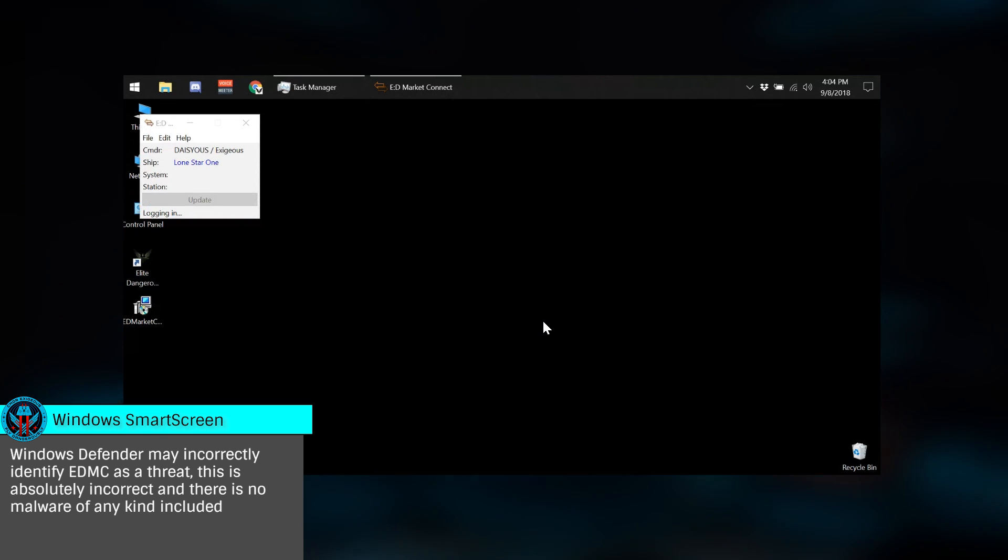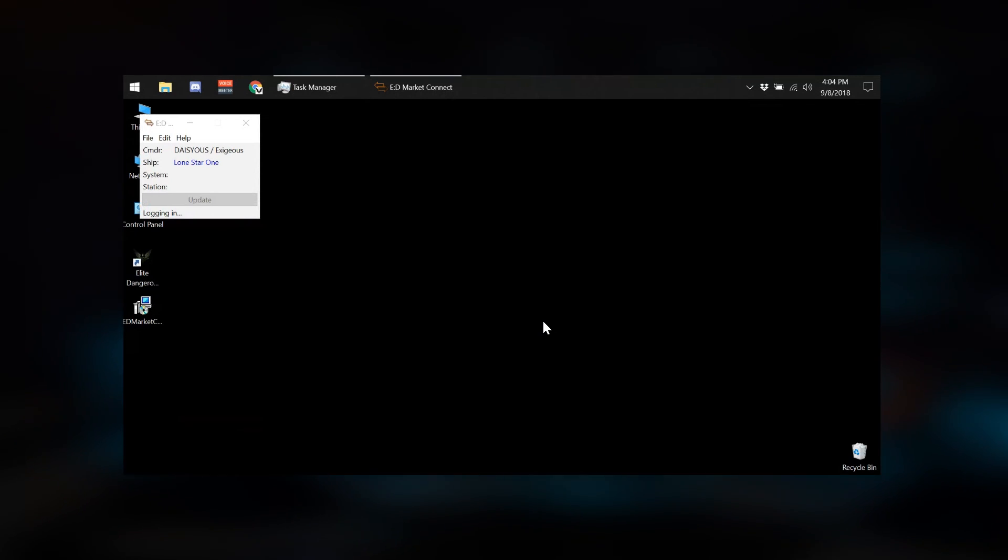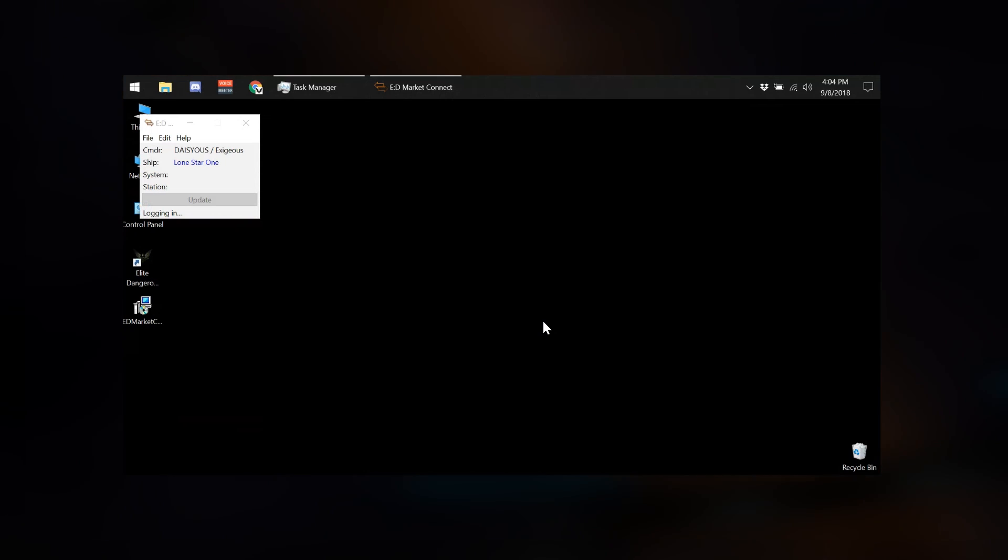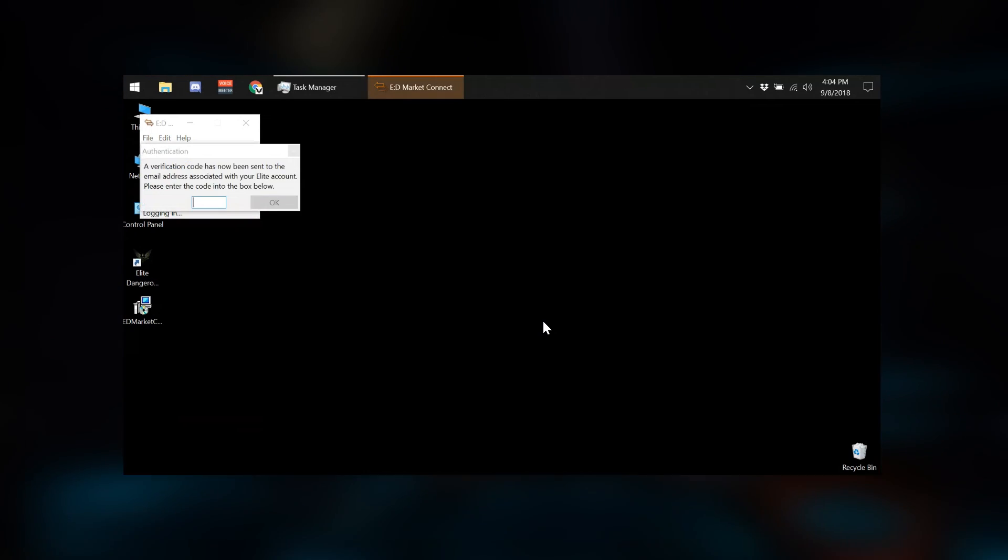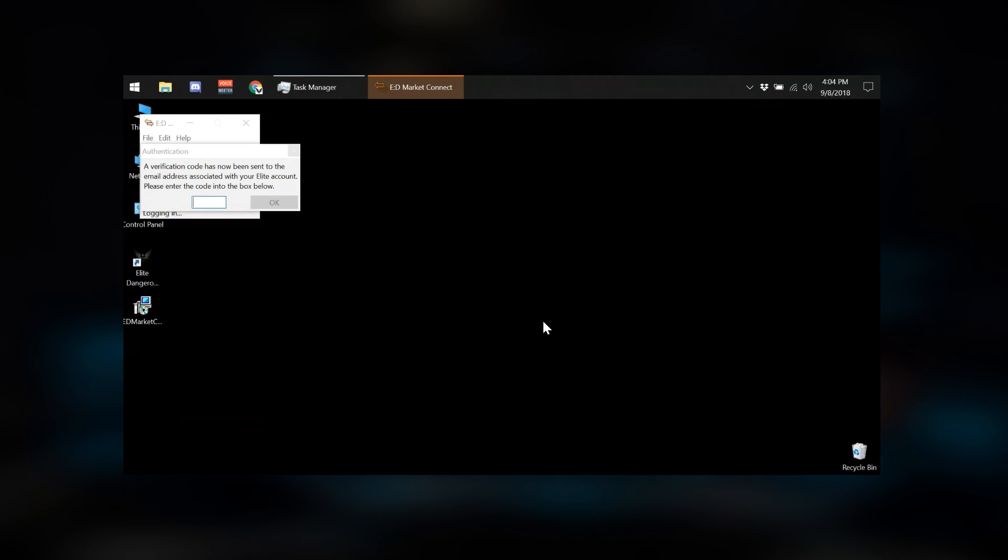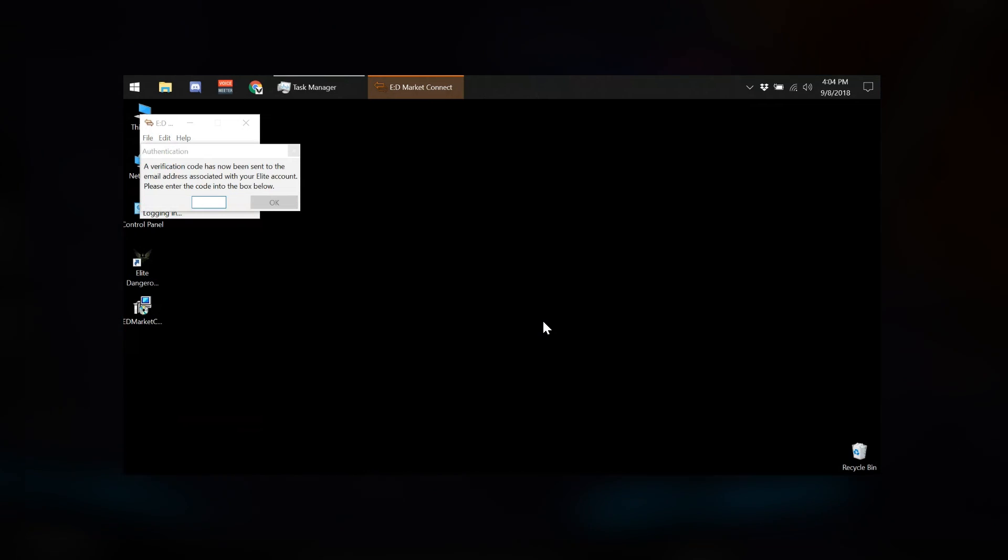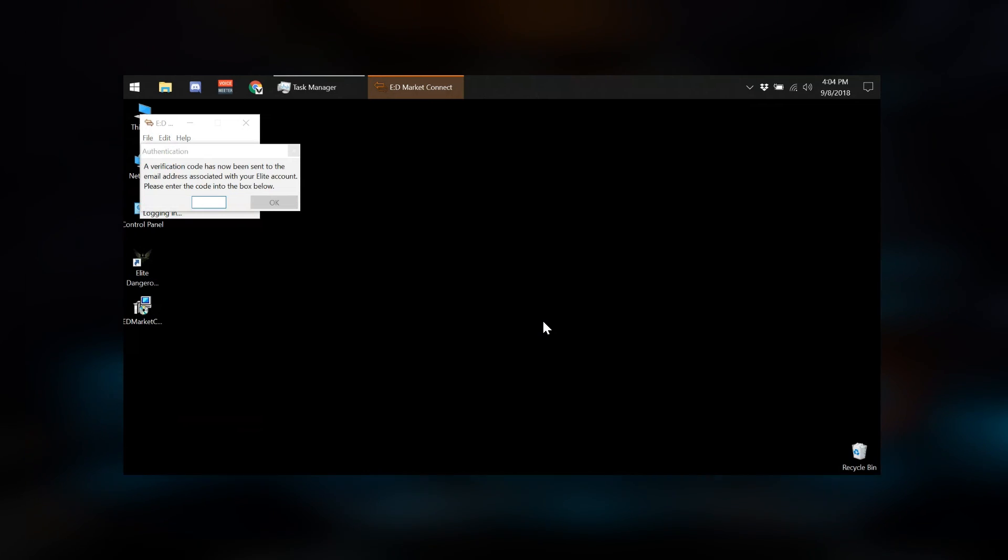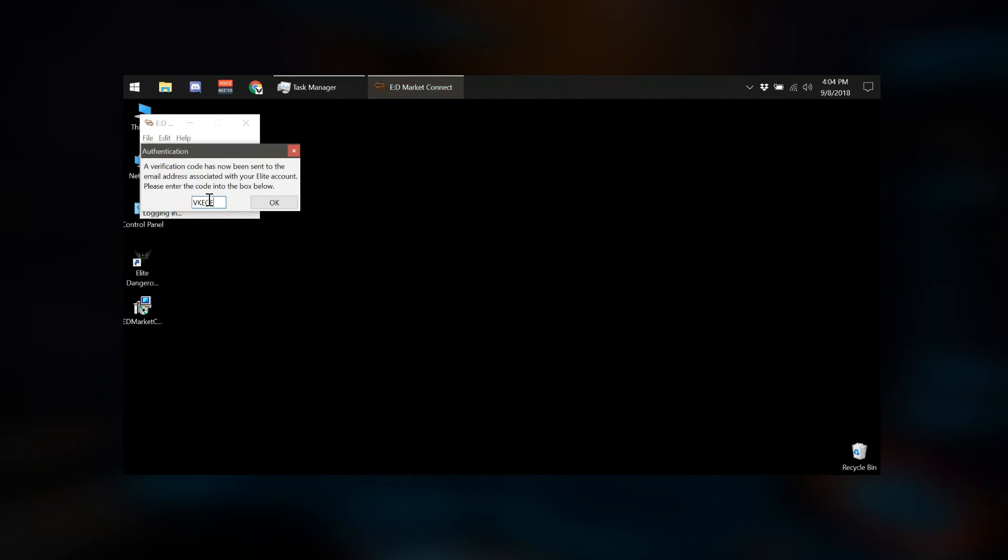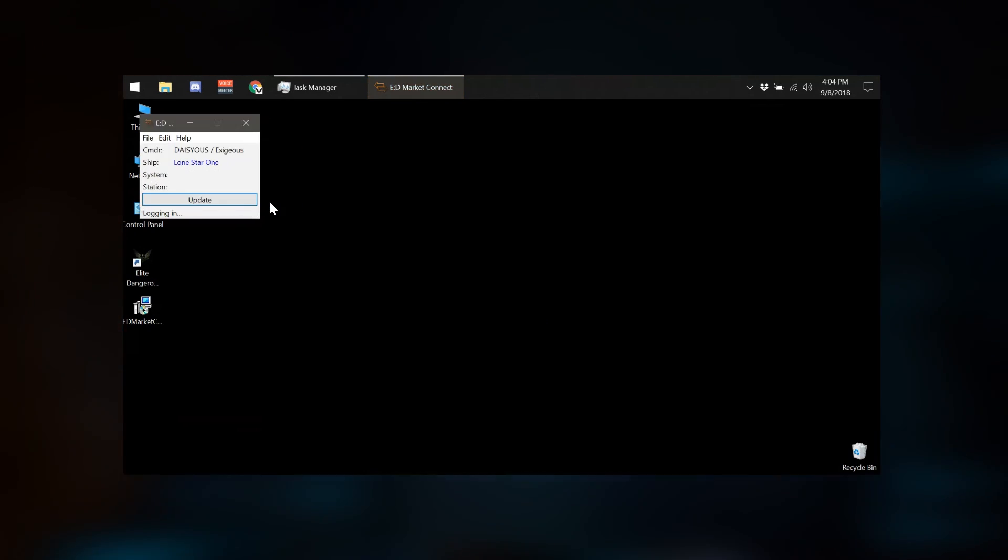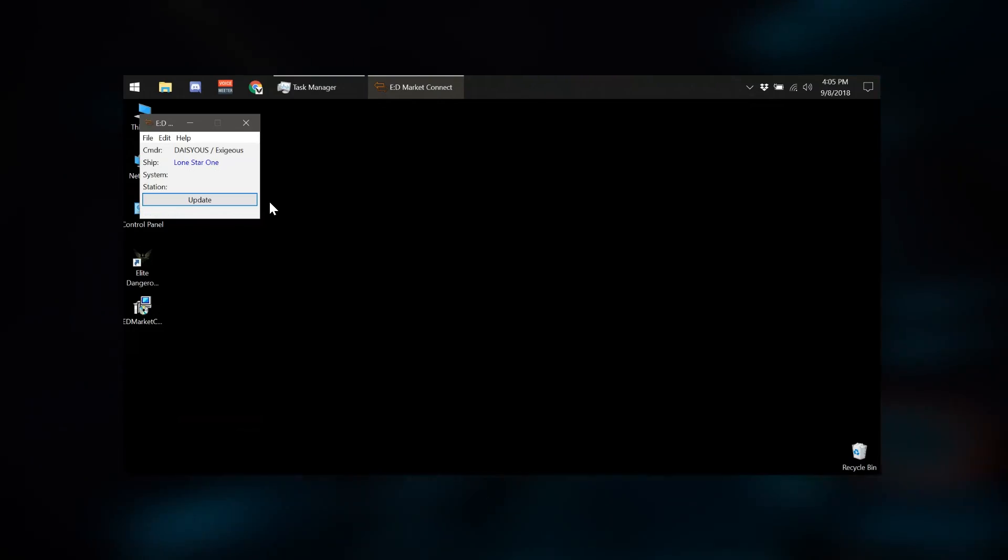Once the installer is complete, it will launch the small ED Market Connector app. Configuration is quite simple. First, you'll be prompted with your Frontier account credentials, the same you use to log in to the Elite Launcher. Once logged in, you'll be prompted for the authentication code that will be sent via email. Once you input the code, basic installation is complete. We just need to configure a few settings and install some plugins if you'd like.